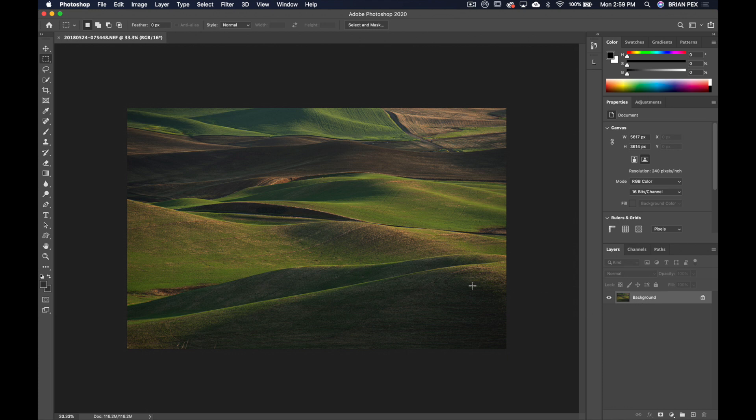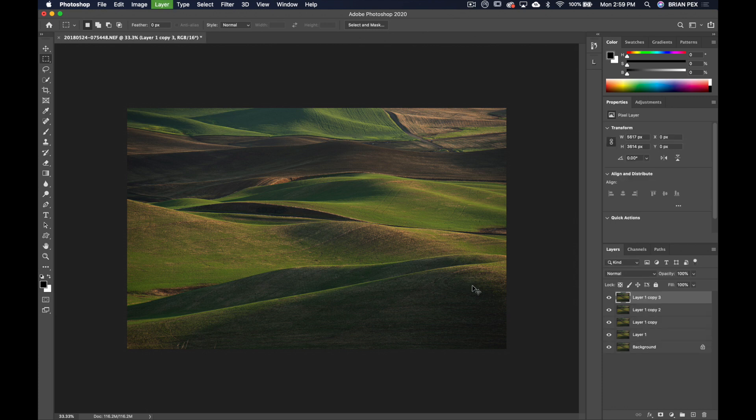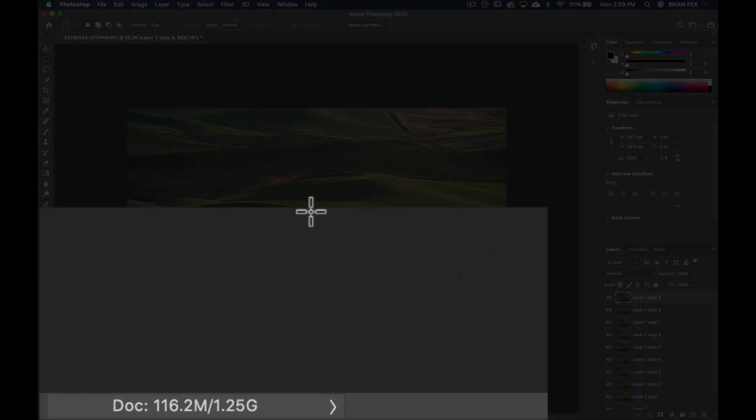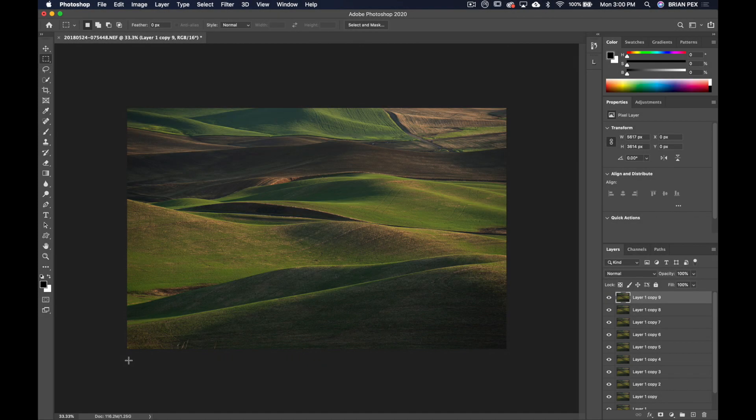I'm just going to hit Command J or on a PC Control J. I'm going to hit it 10 times: one, two, three, four, five, six, seven, eight, nine, ten. And I'm just doing that just to bloat up the file size to simulate a layered workflow. We're at 1.25 gigabytes now as the estimated file size.